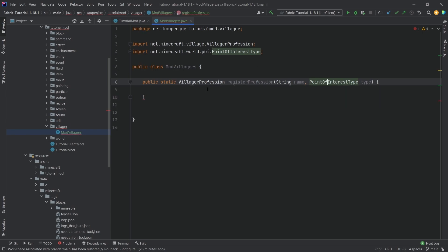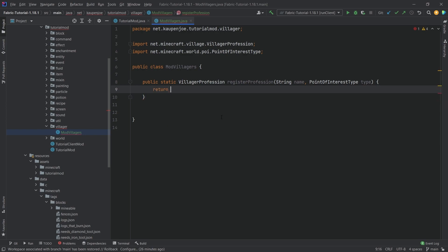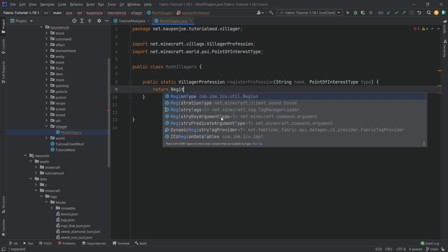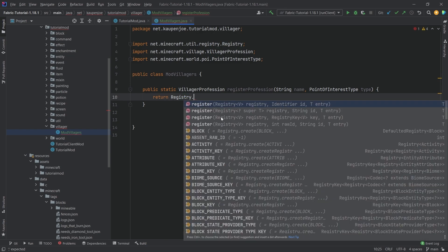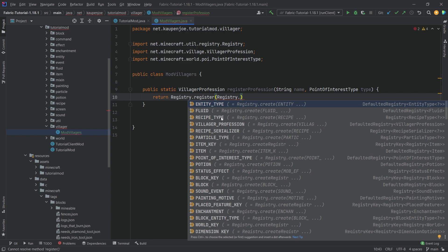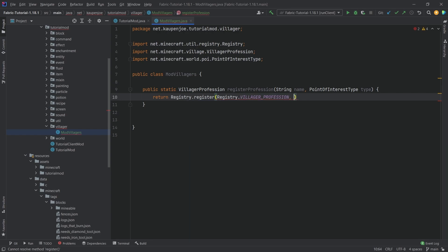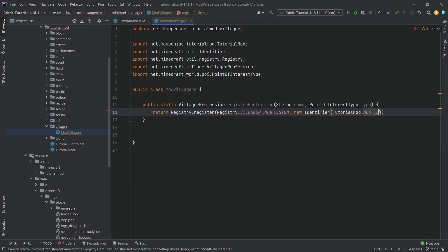A particular profession has a point of interest — that is the block where the villager gets its profession from. We're going to return `Registry.register`, making sure we choose `net.minecraft.util.Registry`. Very important. Then a new identifier with `TutorialMod.MOD_ID` passing in the name.